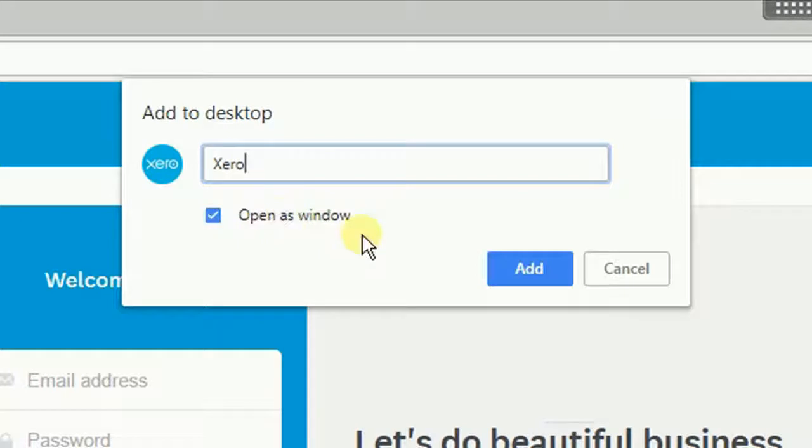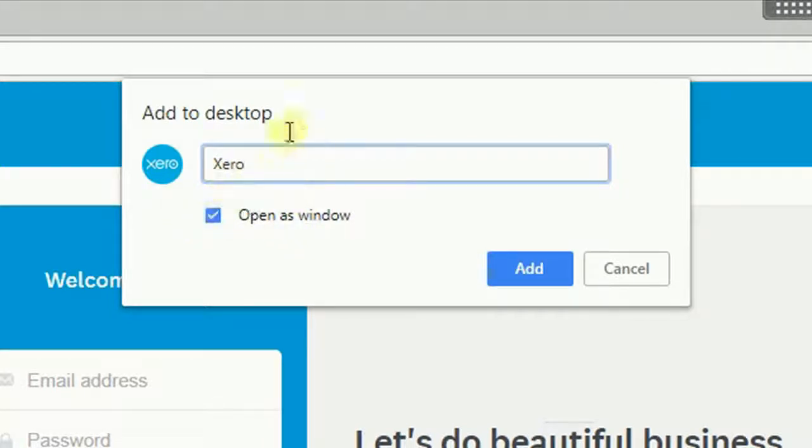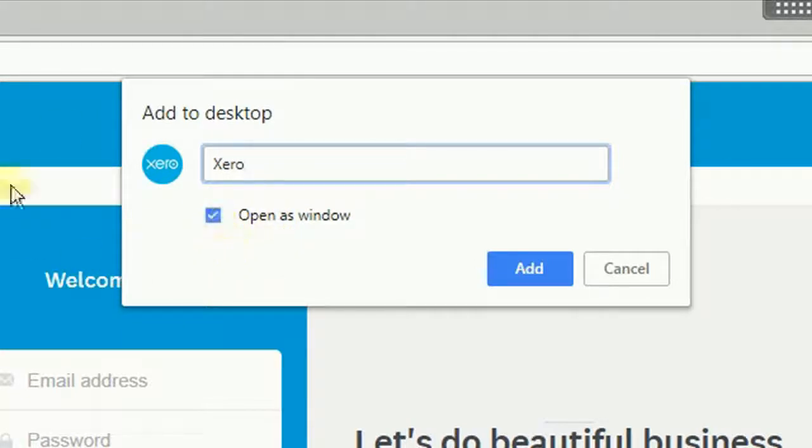The other important thing we might want to do is have open as window. So open as window means it's going to open in that seamless window mode, it means it's going to be separate from Google Chrome. If we have this unticked it means that when we double click on the icon on the desktop it will open it as a new tab within Google Chrome, which could also be helpful as well.